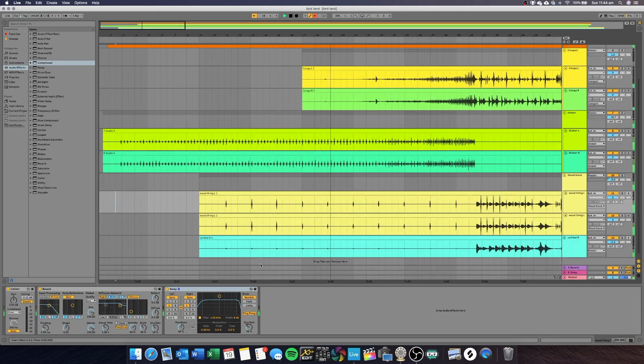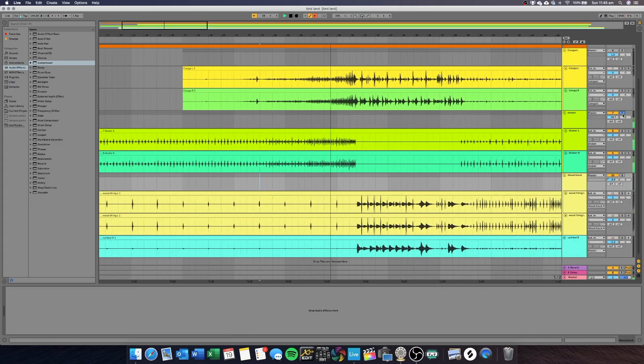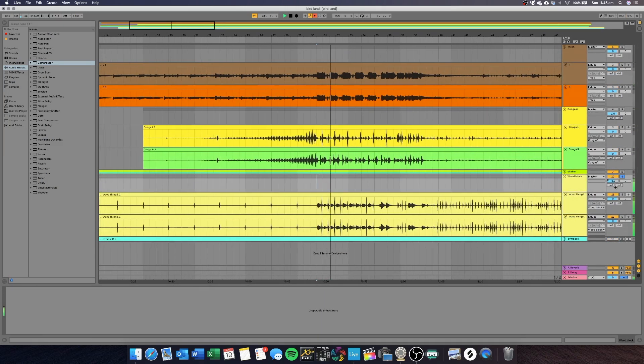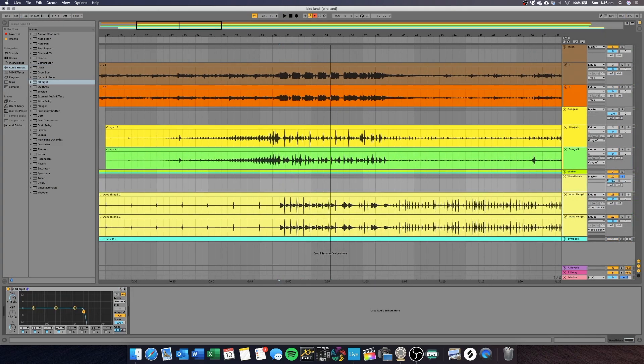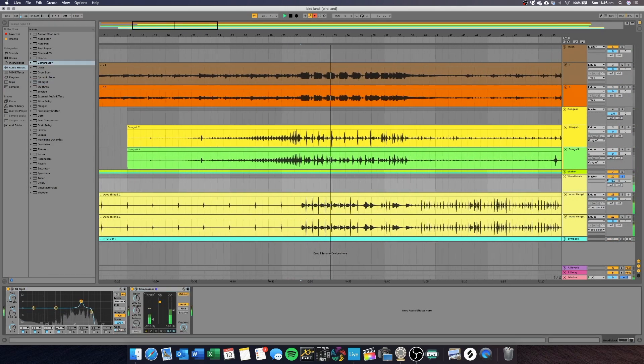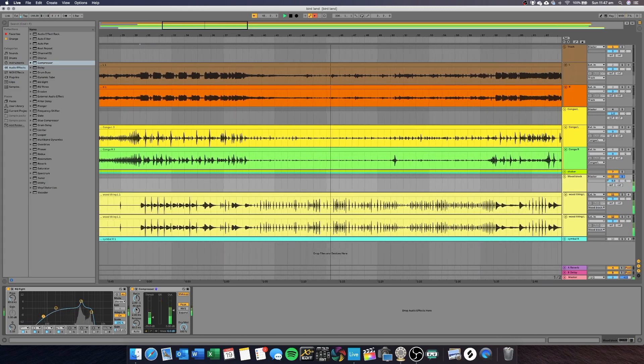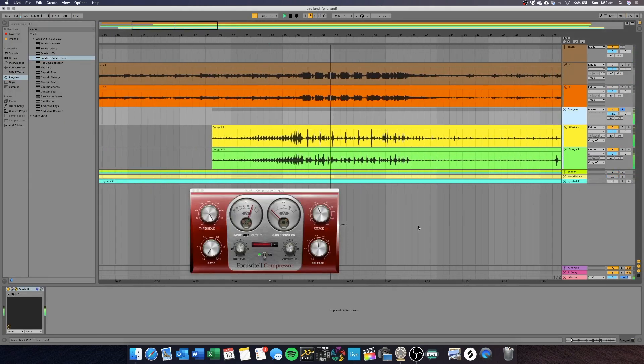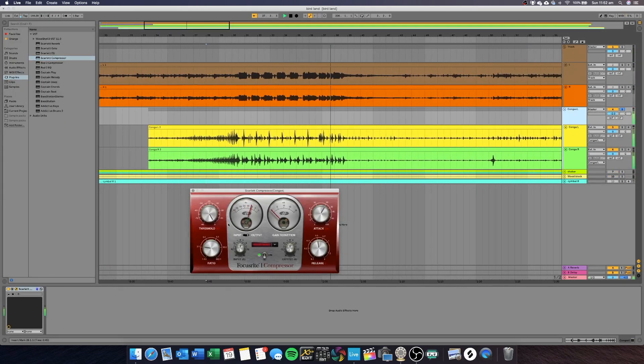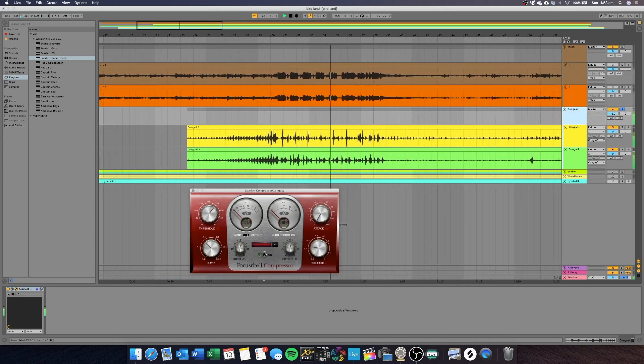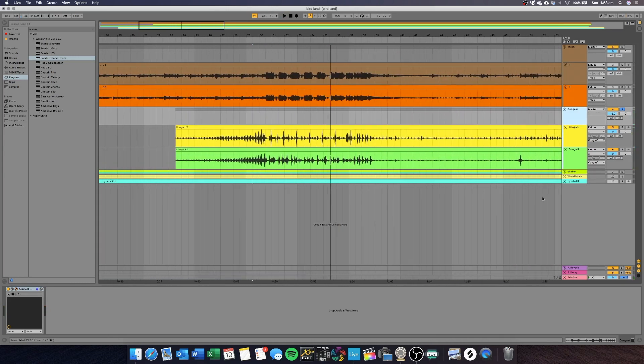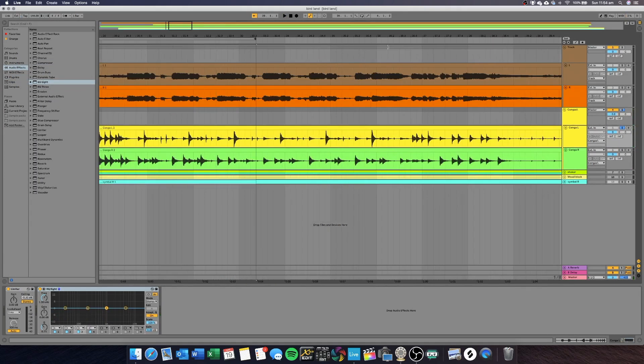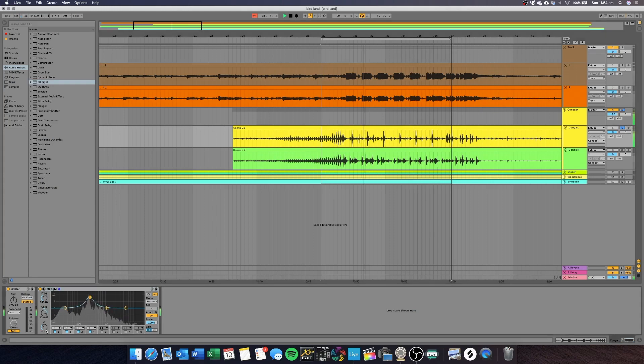A bit of EQ on the cymbal and EQ compression and delay effect on the congas and that was basically it for the mixing part of this apart from chopping and taking out parts of the song that I didn't want. Here's the final version of the song.